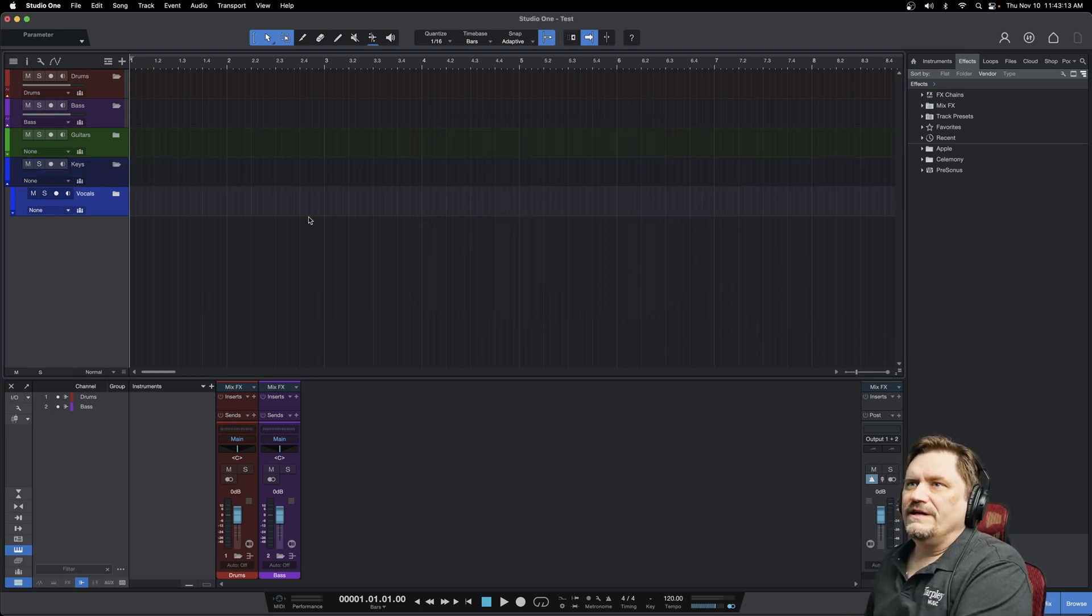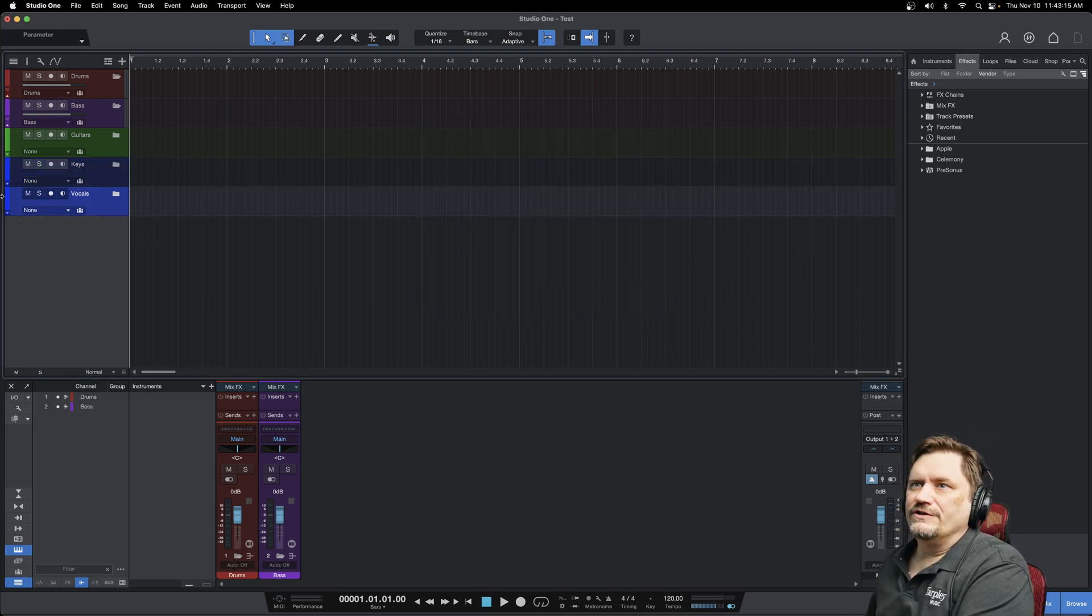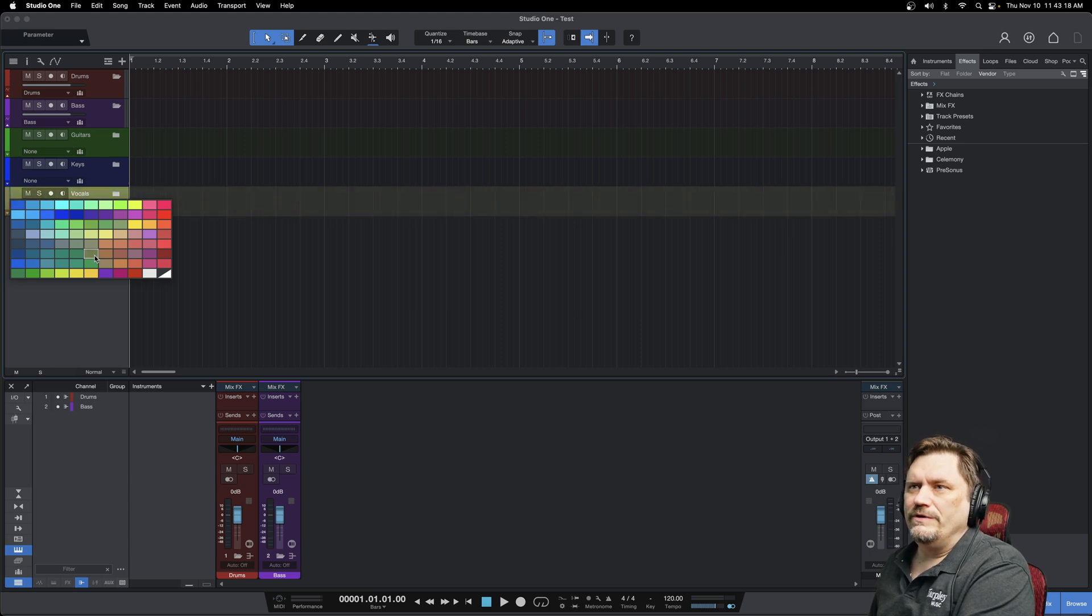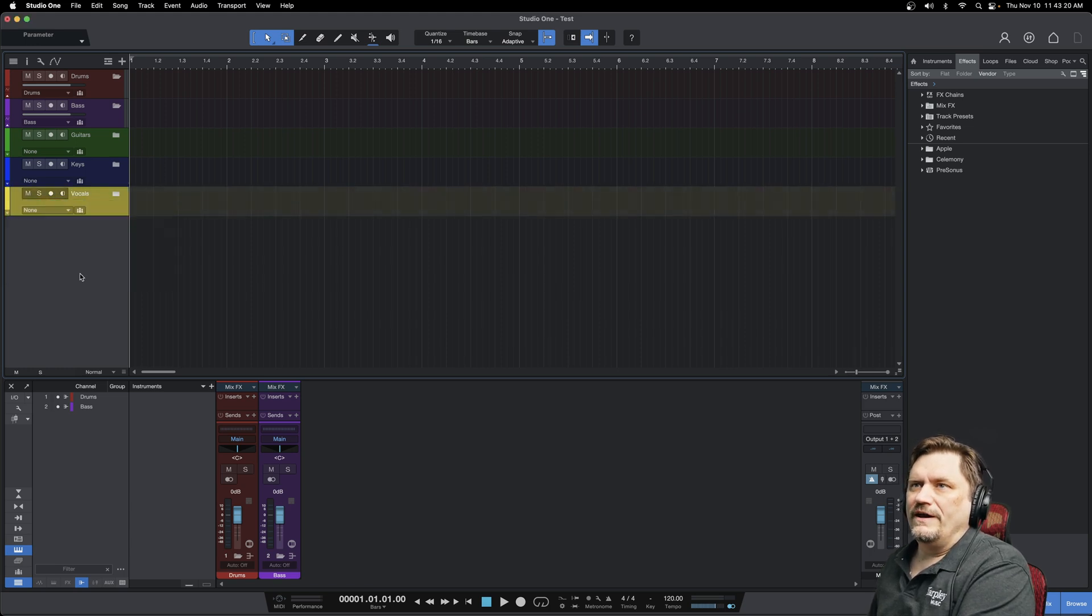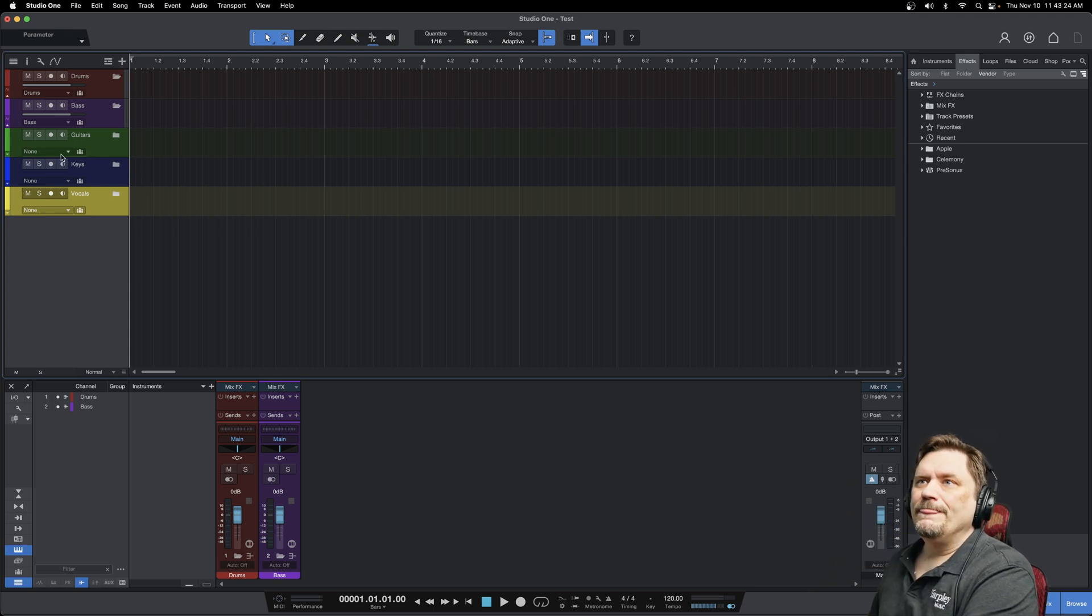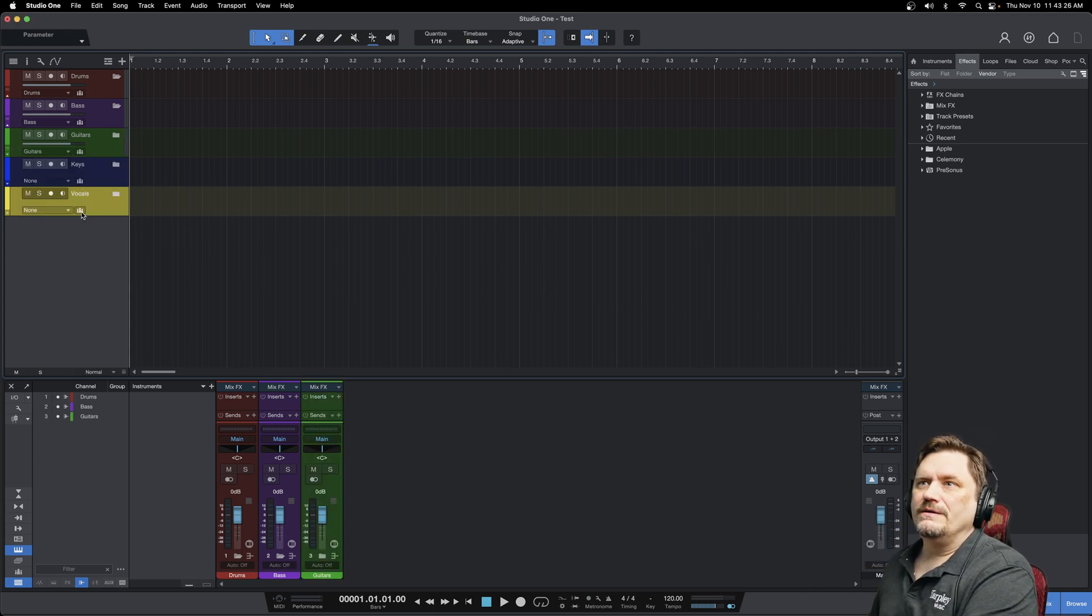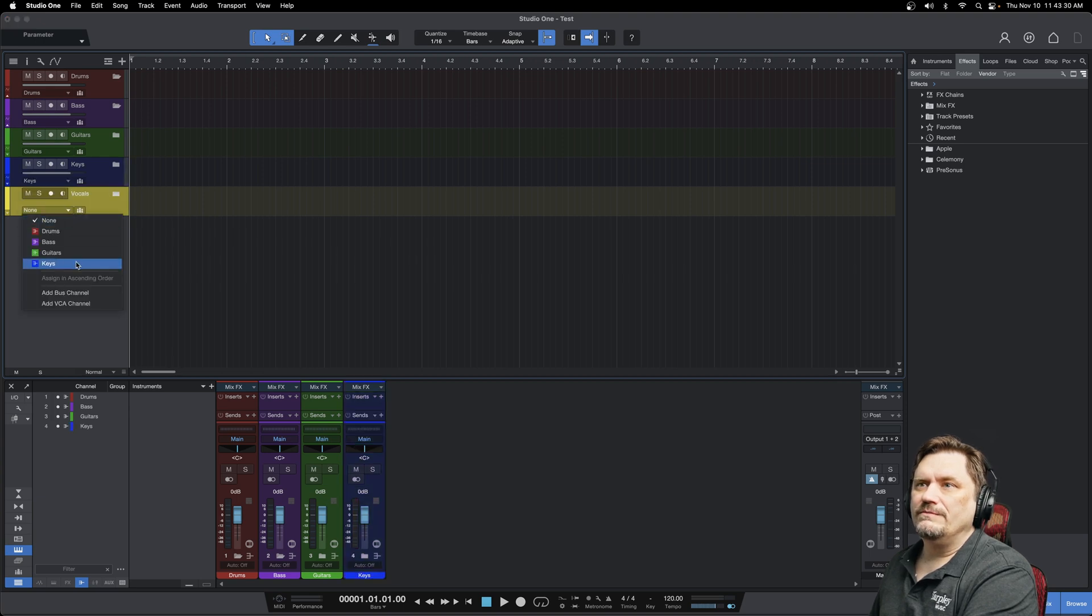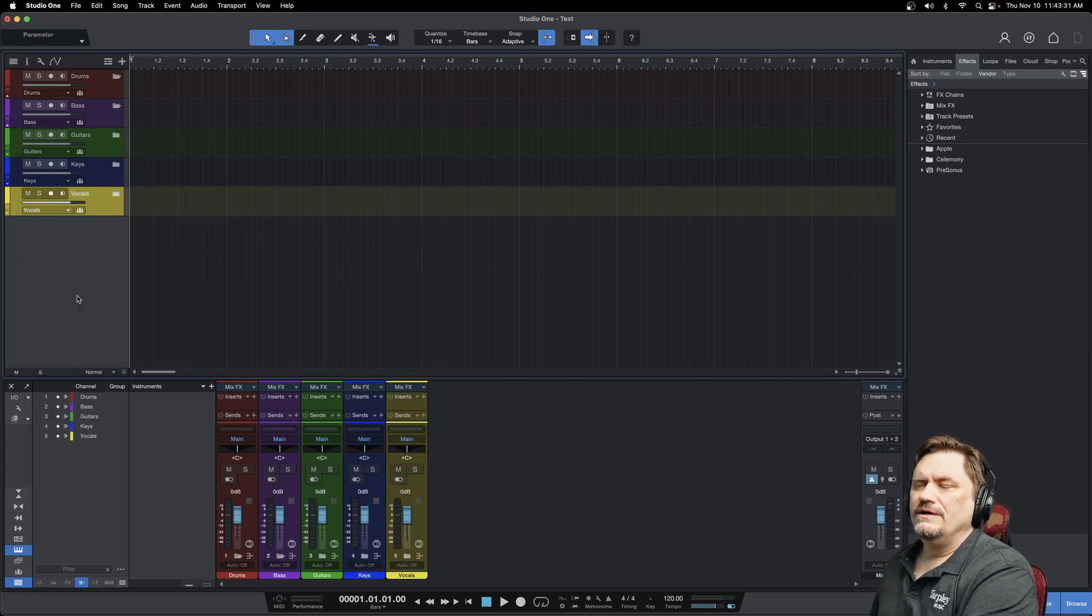And so a lot of times, if I get something that's kind of out of this range, or if it's percussion or something like that, then I'll just go in and create a folder for that also, and just use a different color from these. Now I'm going to go back to guitars and add a bus channel, and keys to add a bus channel, and vocals to add a bus channel.